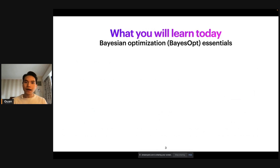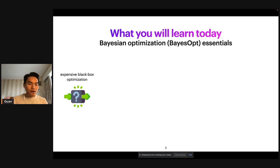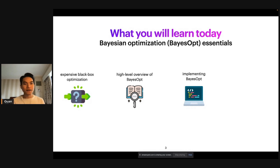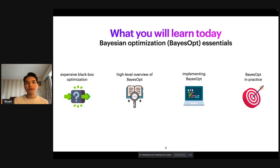Talking about Bayesian optimization, or BayesOpt as we usually shorten it to, which is a machine learning technique for optimizing black box functions. Here's the agenda for the next 30 minutes. We will first talk about the problem we're trying to solve — what black box optimization is and what motivates us to solve this problem. Then we'll talk about BayesOpt, which is the solution for black box optimization. We will also talk about how to implement BayesOpt in practice using state-of-the-art libraries in Python, and finally some specialized scenarios for optimization using BayesOpt.